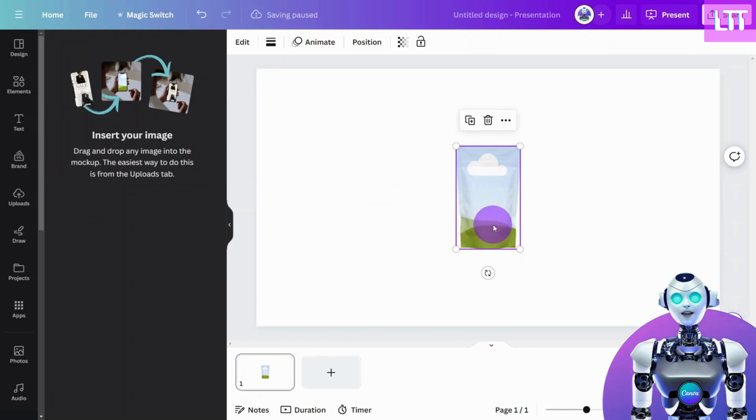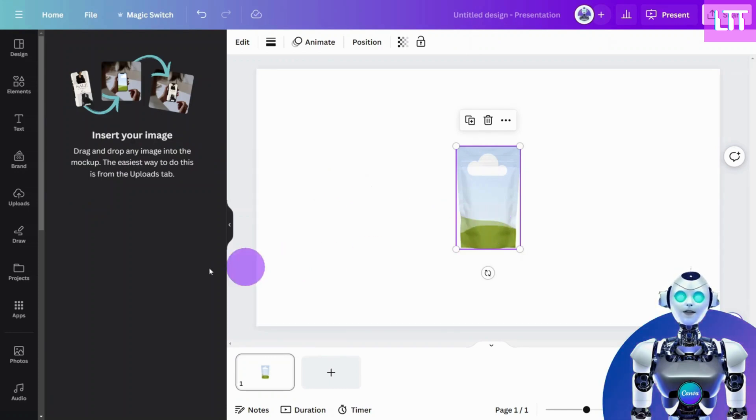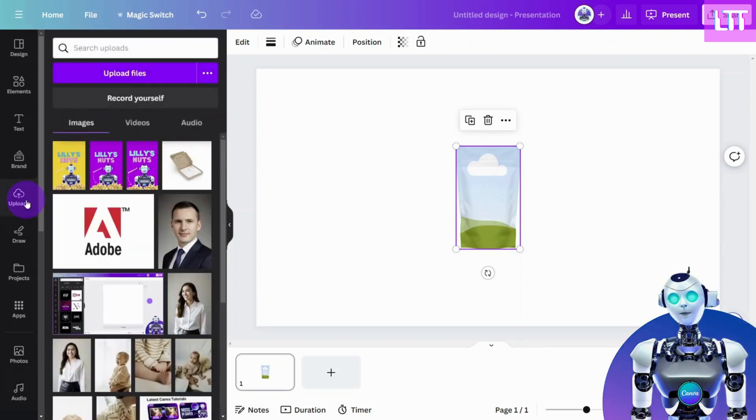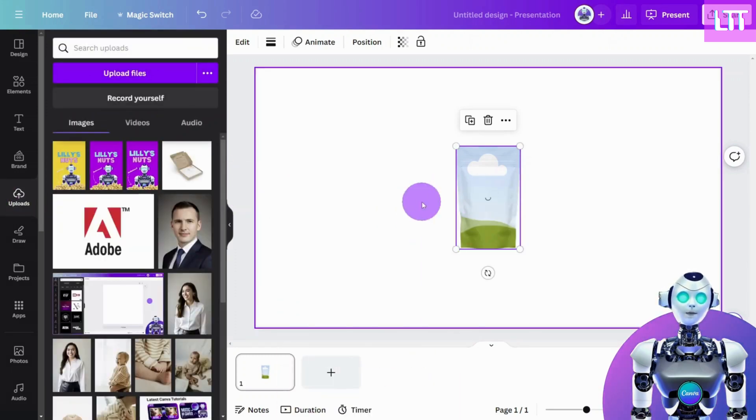Once you have selected the mock-up, you will then need to drag and drop your design from the Uploads tab and place it on the blank mock-up.